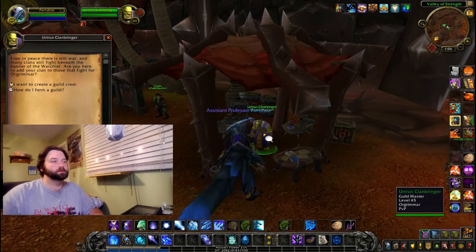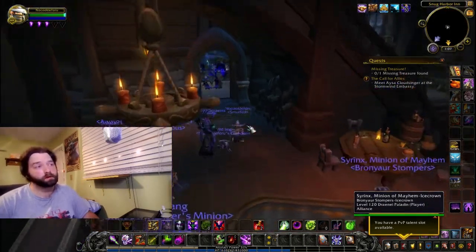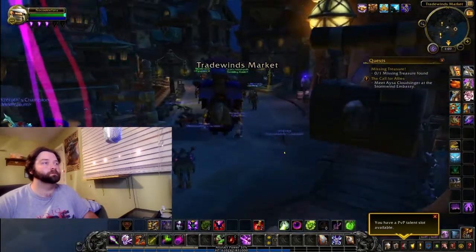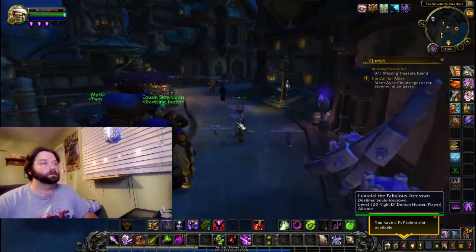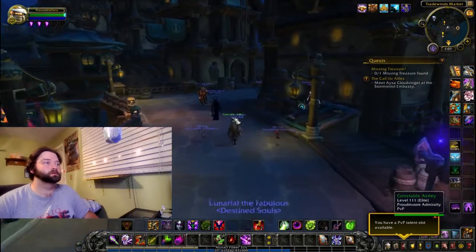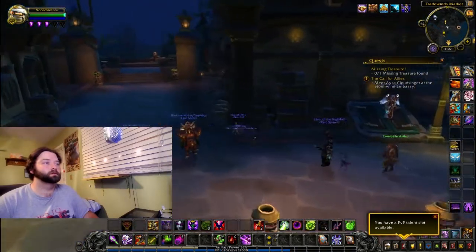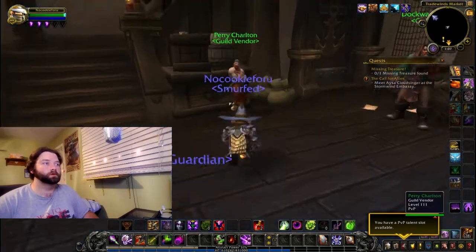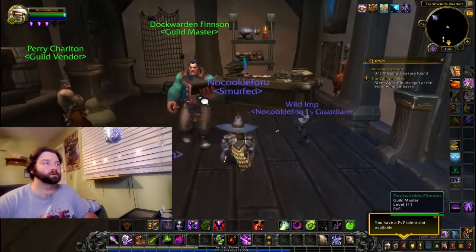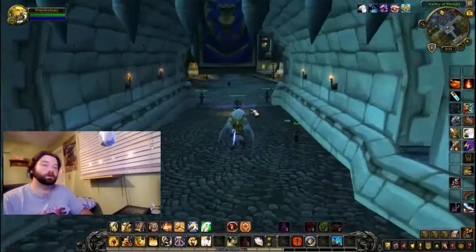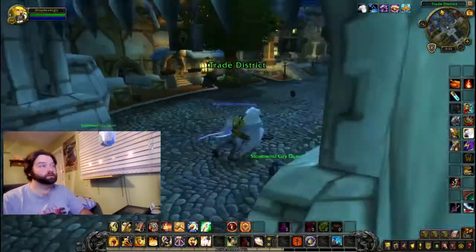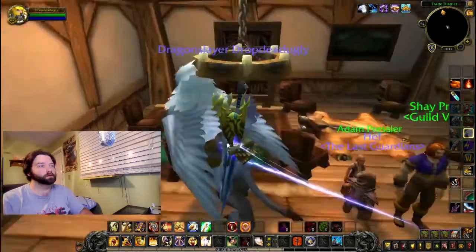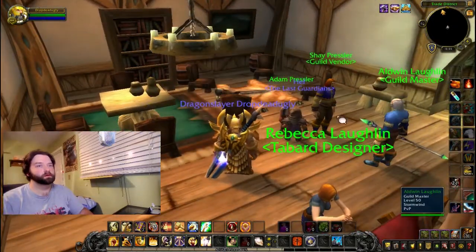In Boralus, your guild master is outside of the inn. Take a right and go just to the end, then another right, your first door, and there is your guild vendor and your guild master. In Stormwind, as you enter the city, look to your left, find the Golden King, and right there will be your guild master.